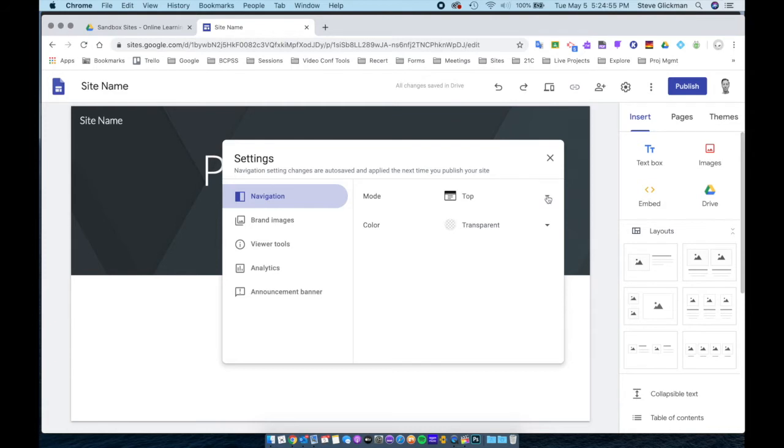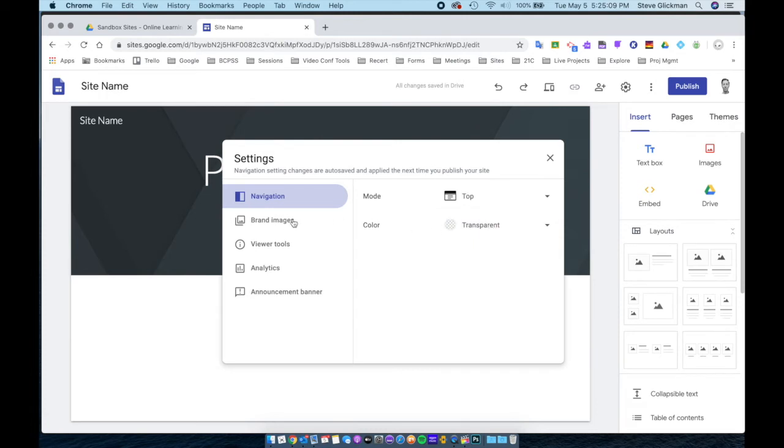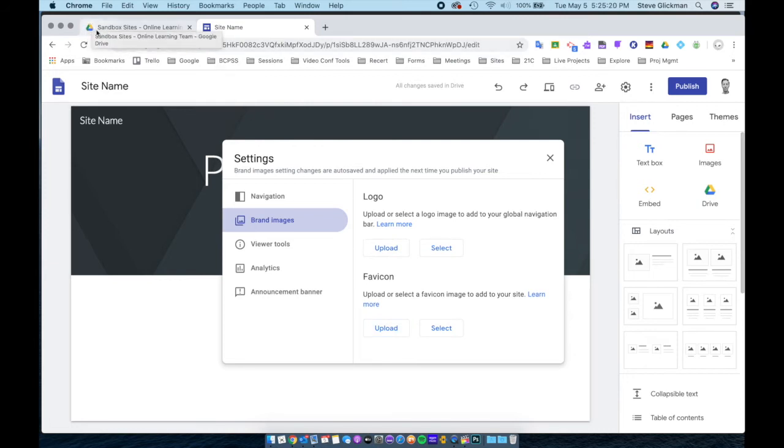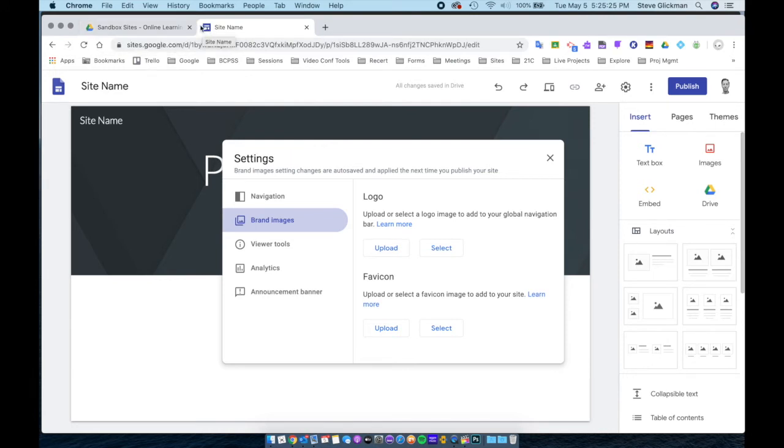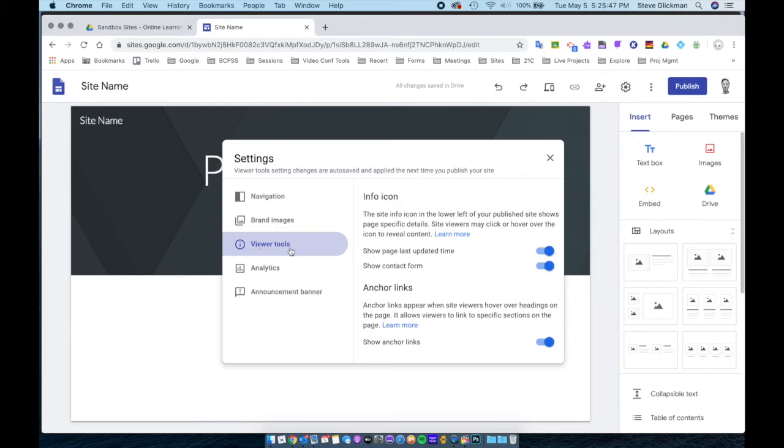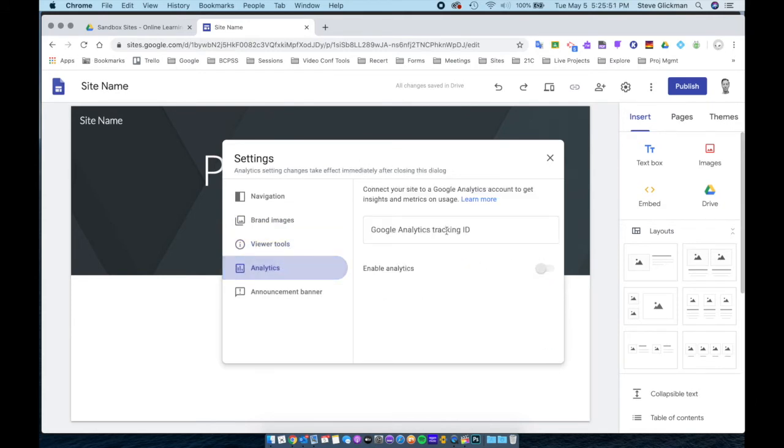You could put the navigation bar at the side or at the top. I'm going to leave color as transparent. You can add a logo and a favicon, which is the little icon at the top in the tab, like right here in Google Drive. The Google Drive icon is the favicon. The default for Google Sites is the Google Sites favicon. Explore the viewer tools to decide which options you want here. You can set up Google Analytics tracking if you're interested.